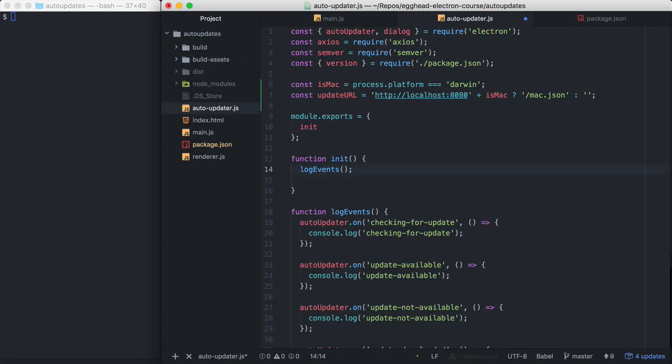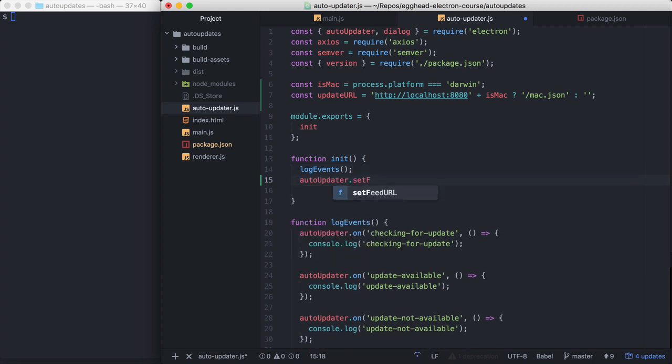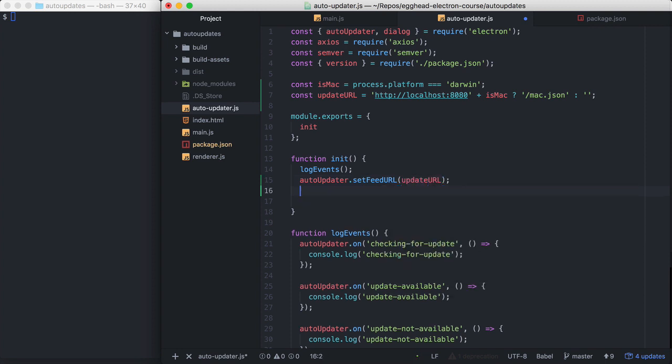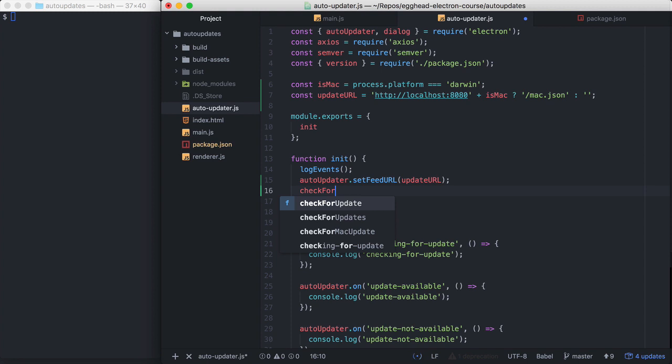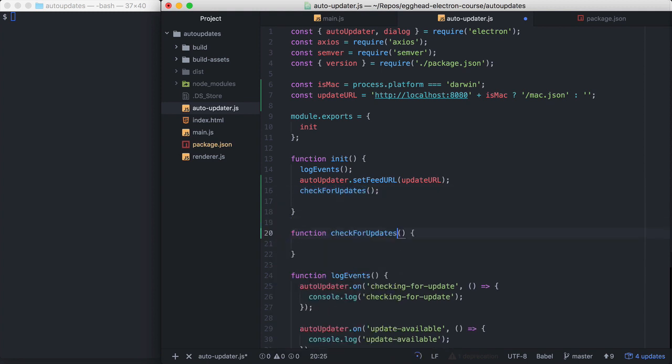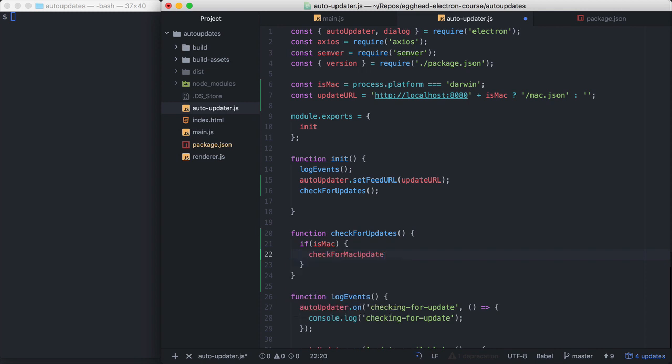So before we can check for updates, we need to tell Electron Auto Updater what the update URL is. So we're going to call setFeedURL and we'll pass our update URL. So now we need to tell it to check for updates. Let's implement check for updates. If it's Mac, we're going to call checkForMacUpdate, which we haven't implemented yet.